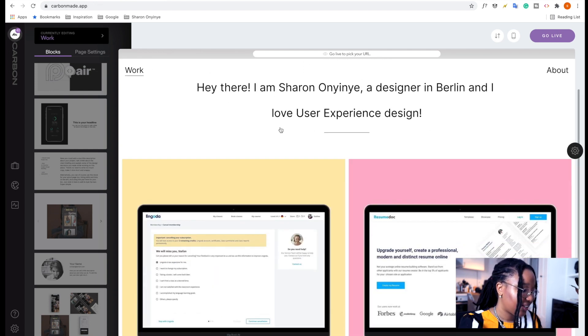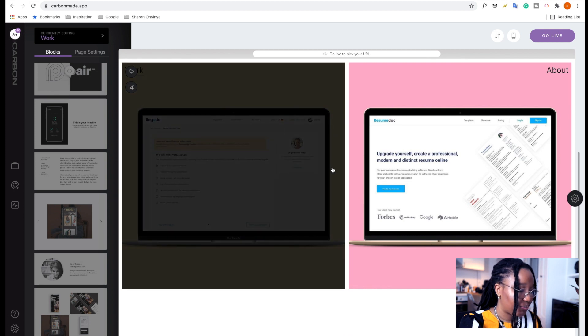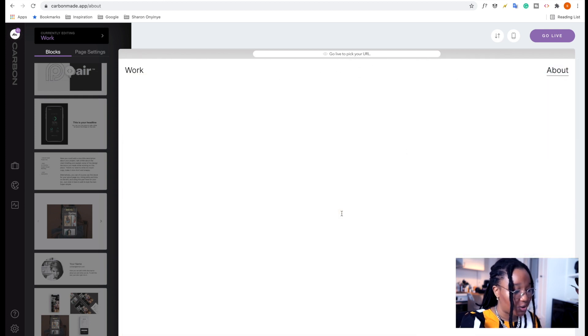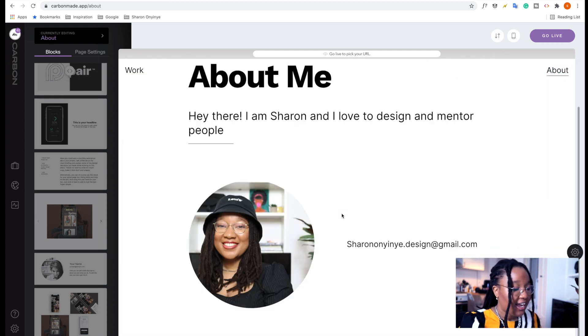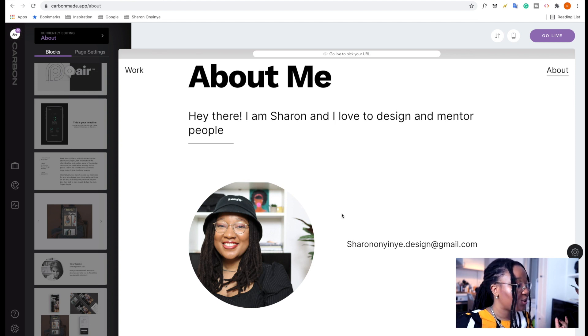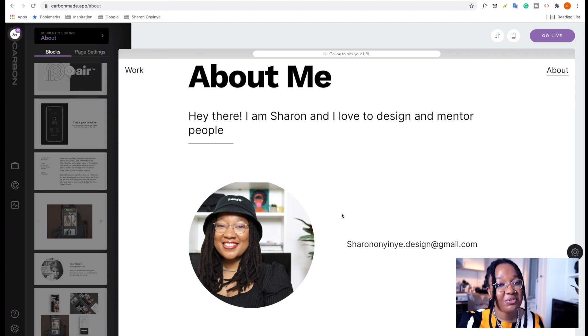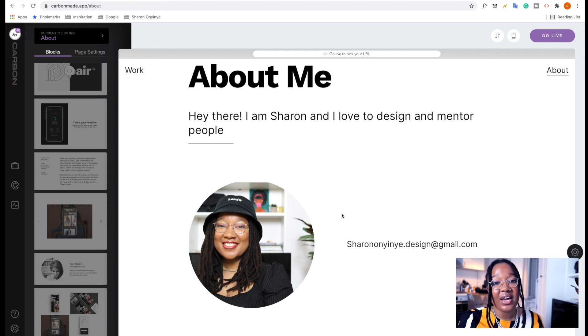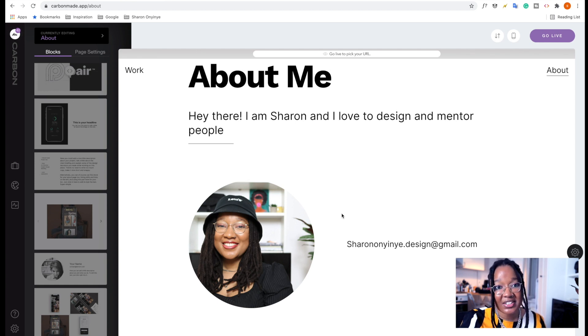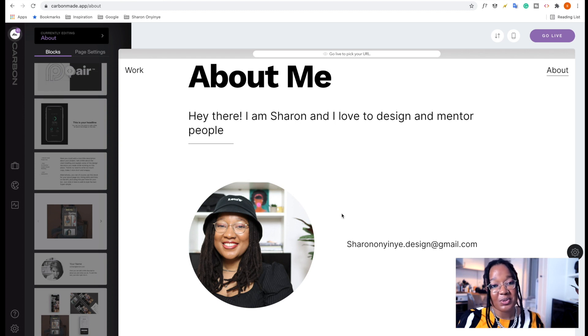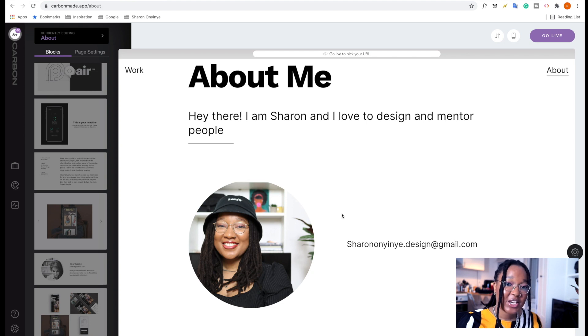So taking a look again, here we have our projects. And here we have our about page. And just like that, in less than 30 minutes, we have created a portfolio using CarbonMade. Of course, you don't forget that you can get one month free of your pro subscription without having to add in things like your credit card details. You can just get started using the link in the description, which is carbonmade.com.